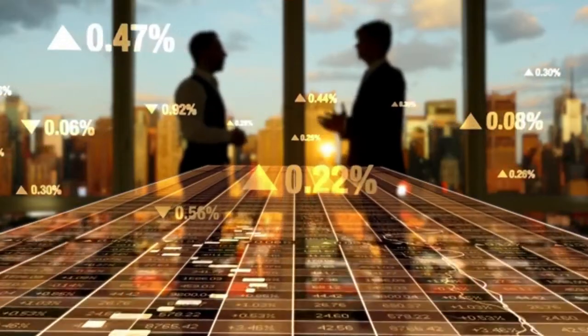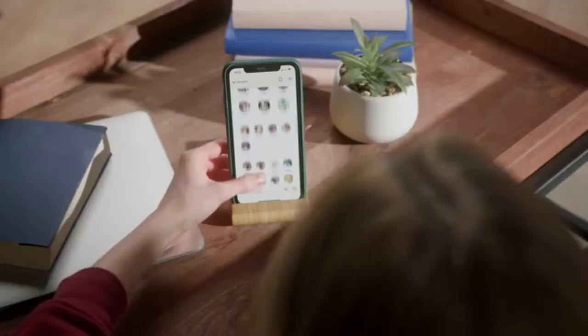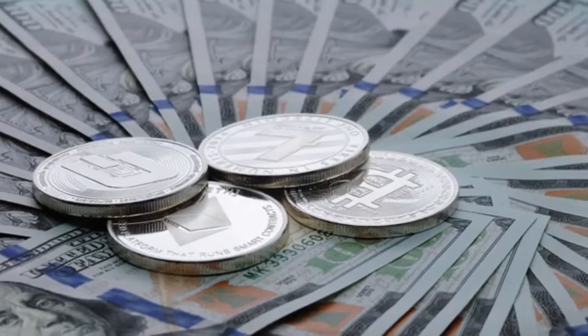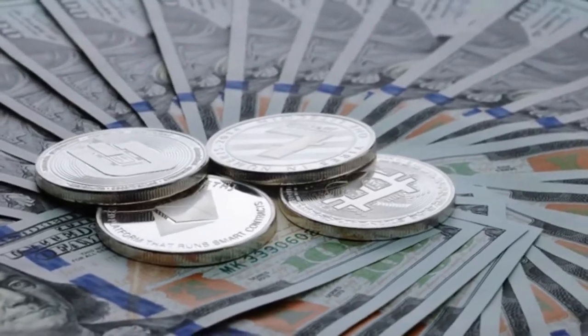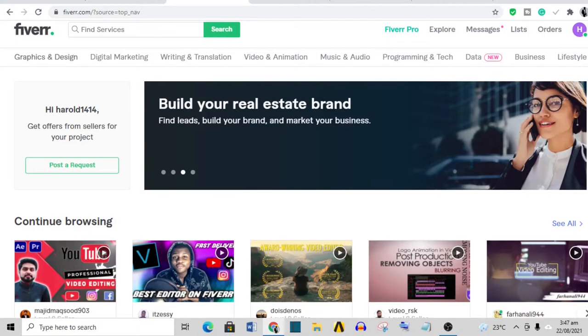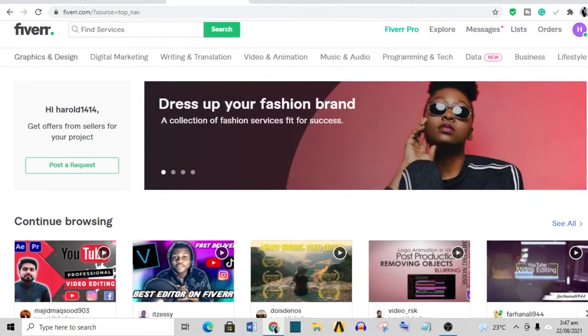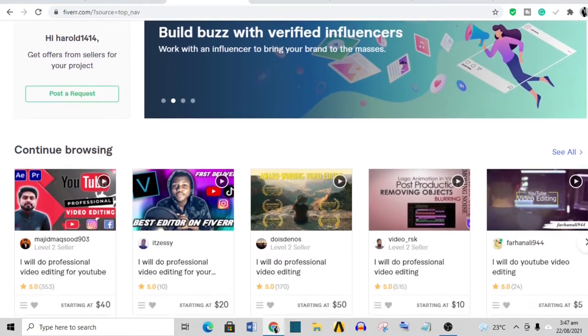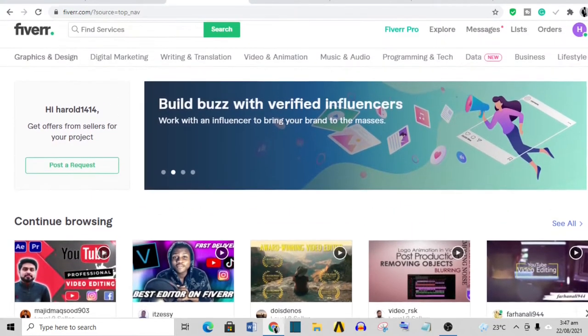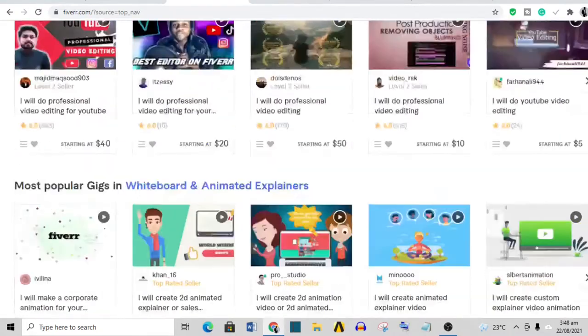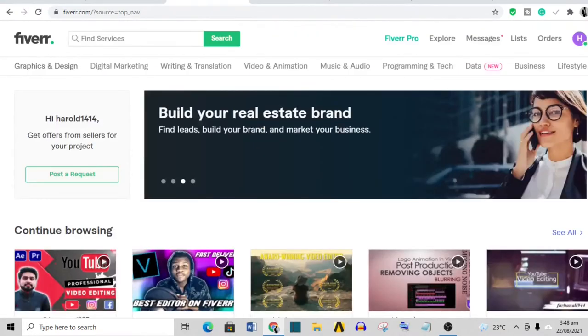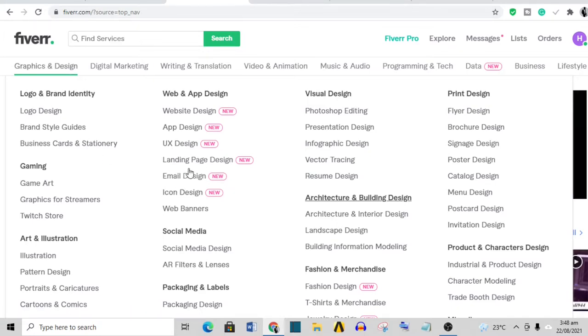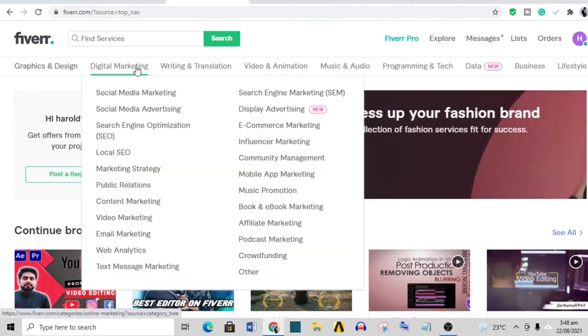The first website where you can make a hundred dollars or more is Fiverr. Now Fiverr is a freelance website where people come to provide services to other people. There are a lot of services that can be offered on Fiverr - there is graphic design, email design, icon design, web banners, social media, digital marketing, writing and translation, video animation, music, video programming and tech, data - there are loads of categories.